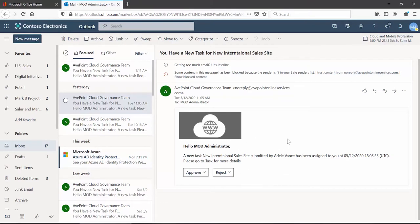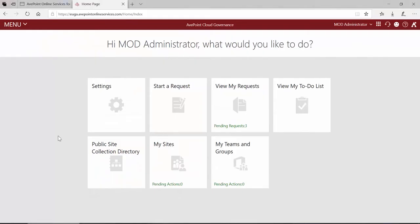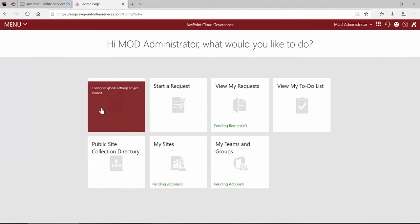You can also do other things to the email as well, like changing the header logo and removing the AvePoint information at the bottom. All of this can be done over in cloud governance.